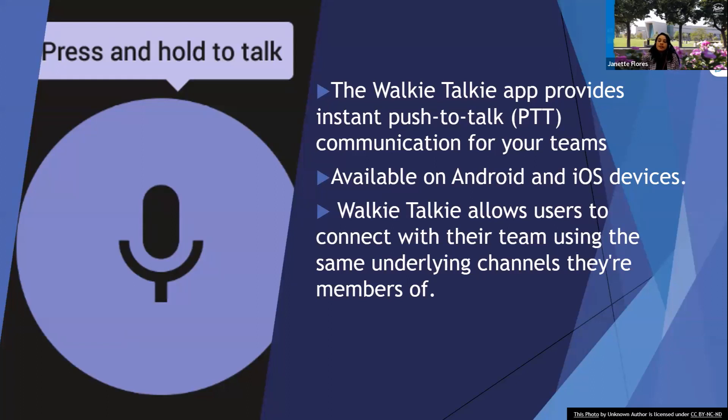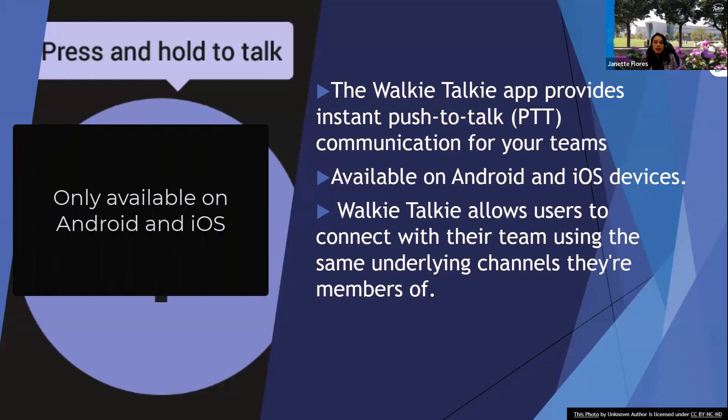But now, Microsoft Teams has the walkie-talkie app that provides that instant push-to-talk communication for your teams. This is only available on Android and iOS devices.